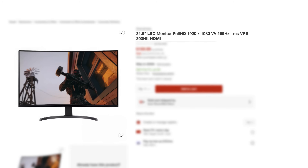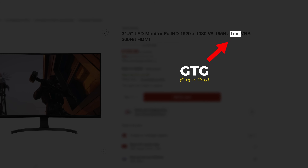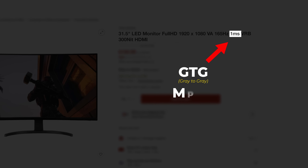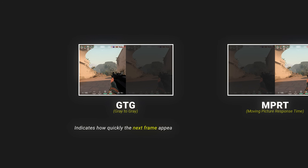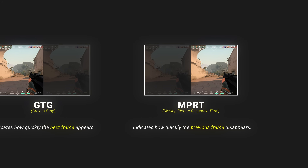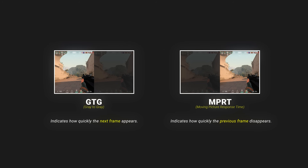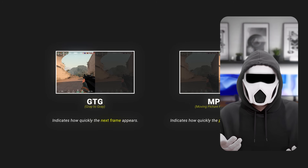While the value specified in technical specifications is usually GTG response time, the other response time you need to follow for a real one millisecond experience is MPRT — moving picture response time. Gray to gray indicates how quickly the next frame appears on the screen, and MPRT indicates how quickly the previous frame disappears. These two response times play a serious role in the smoothness of your game, and latency in either one negatively affects smoothness.